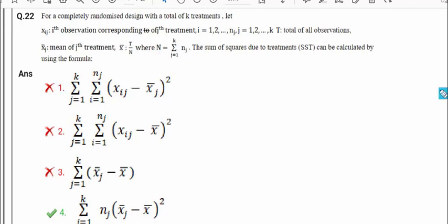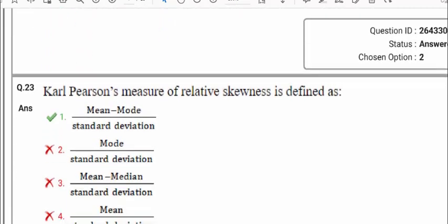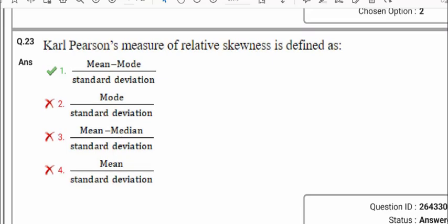Question number 23: Karl Pearson's measure of relative skewness is defined as — this formula is directly in the notes. The formula is (mean − mode) / standard deviation. There is also a version using median instead of mode, where a factor of 3 or 2 appears as a multiplier. So option 1 is the correct answer.